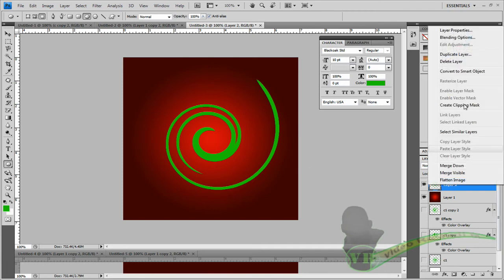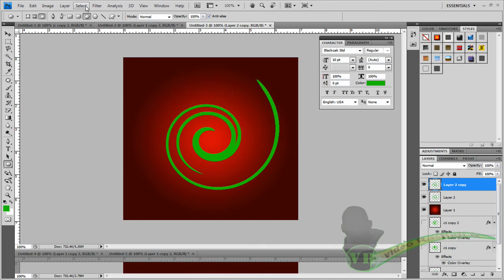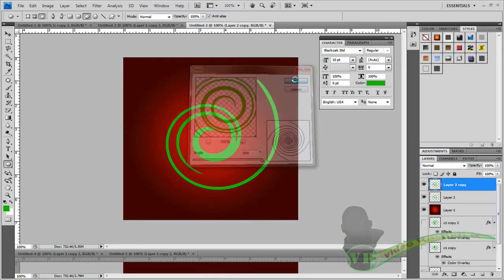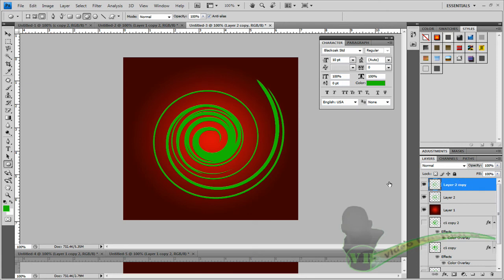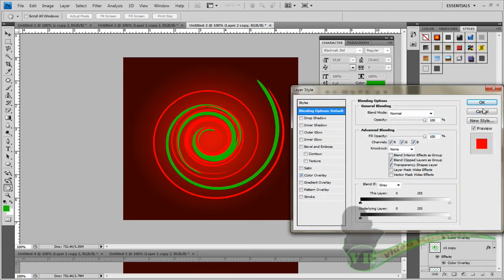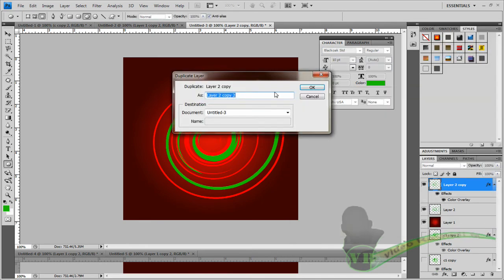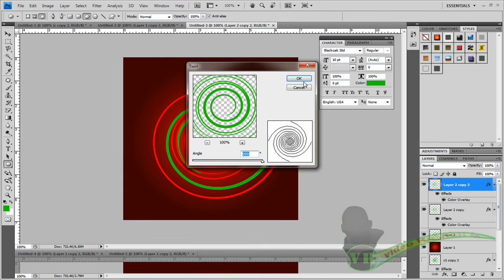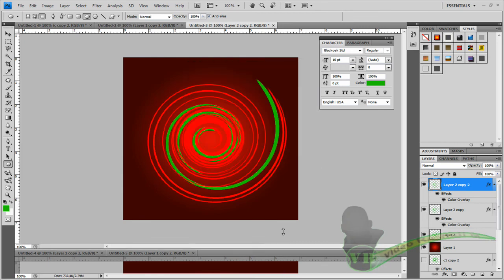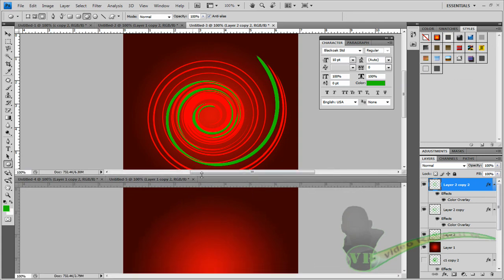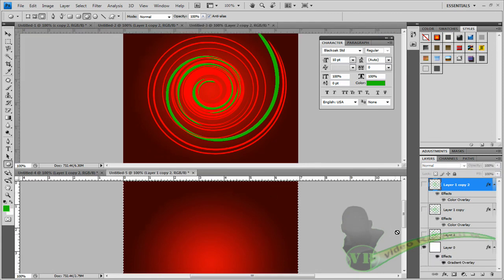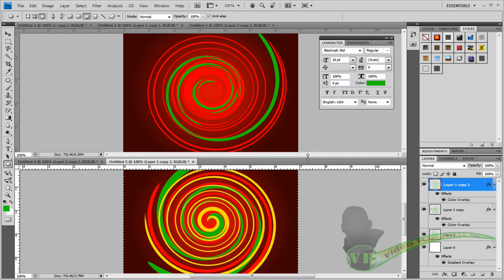Duplicate the layer with Ctrl+J (Command+J on Mac). Change the color with Color Overlay. Duplicate again and do the same thing — it's going to look a little smaller. I'm separating these into two sections so you can see the difference. Now I'm going to turn these layers on.